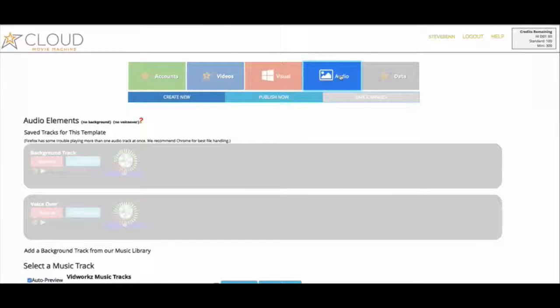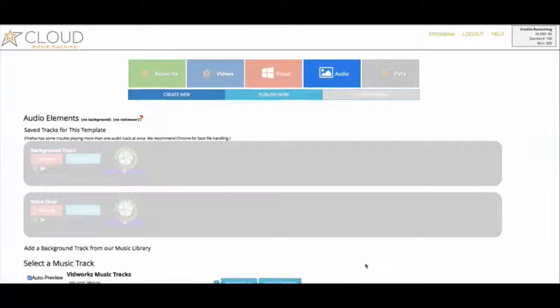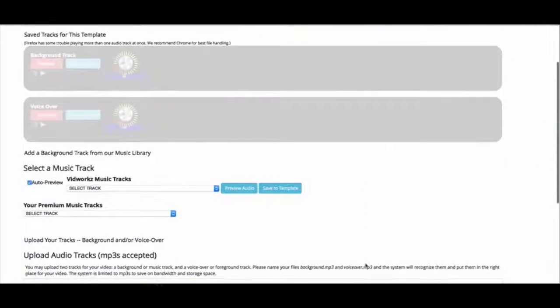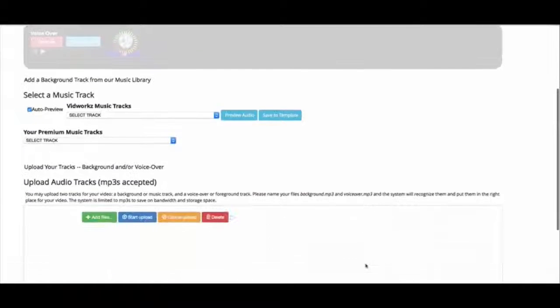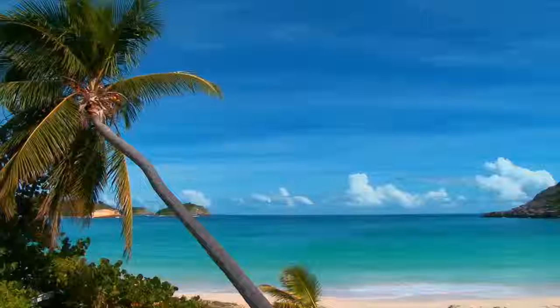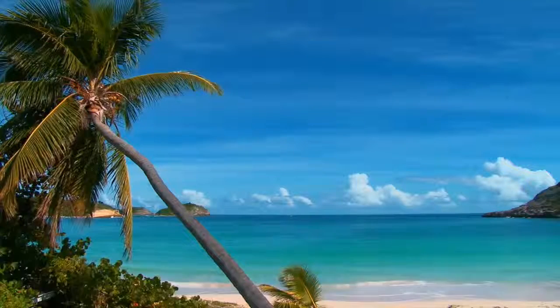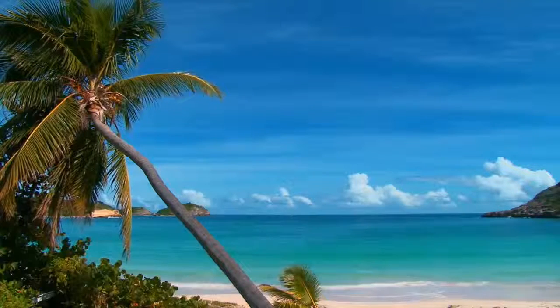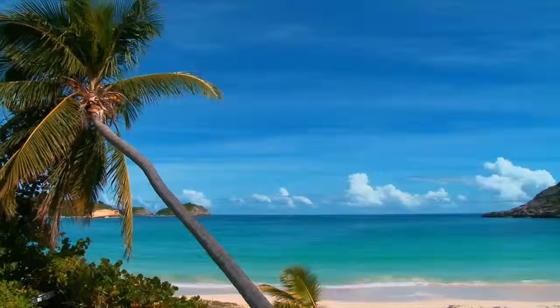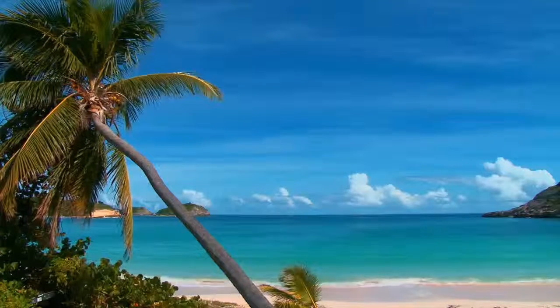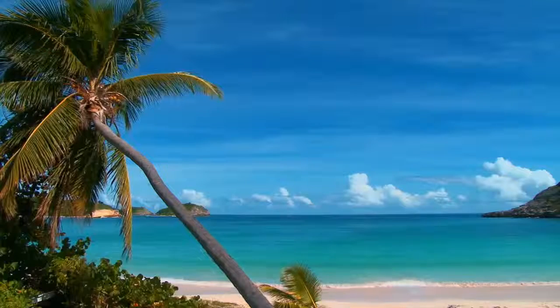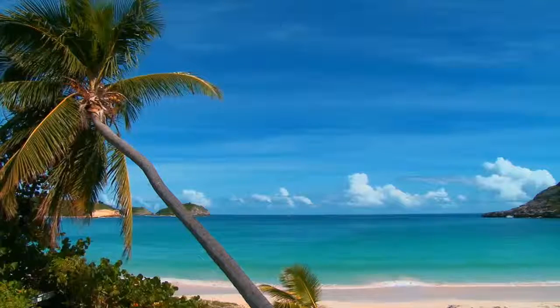With Cloud Movie Machine, creating sales videos, adverts, content pieces, and more is so easy you don't need anything else. In fact, it's so easy that we don't refer to it as video creation. We call it making movies.